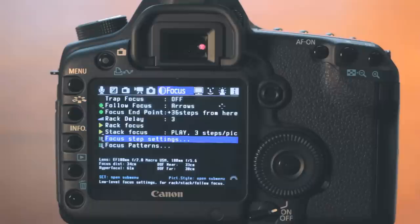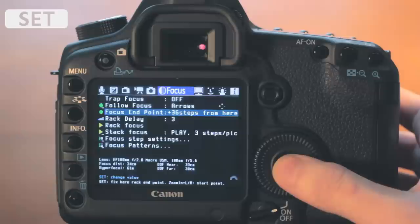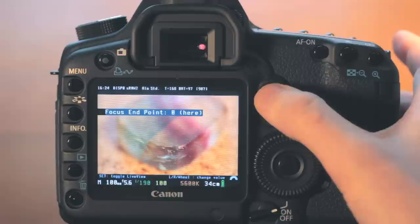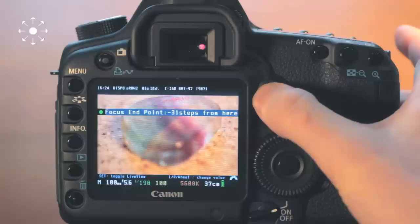Now it's time to finish configuring our focus points. Back under the Magic Lantern menu, we are going to set the current focus as our end point. Select focus end point and press set. Next, we will choose our starting point by pressing the magnify button and again using the multi-controller to select the starting point.